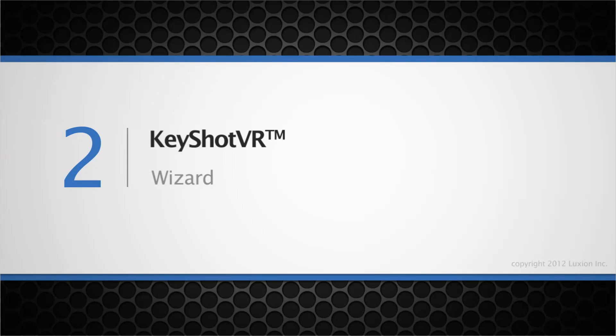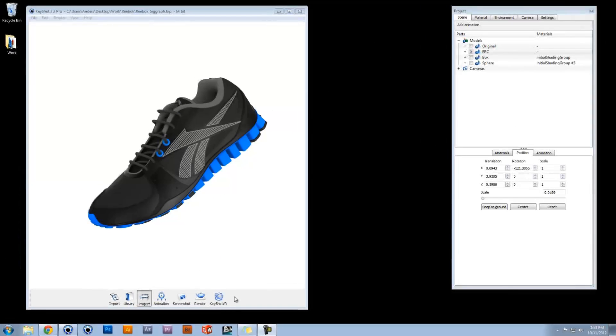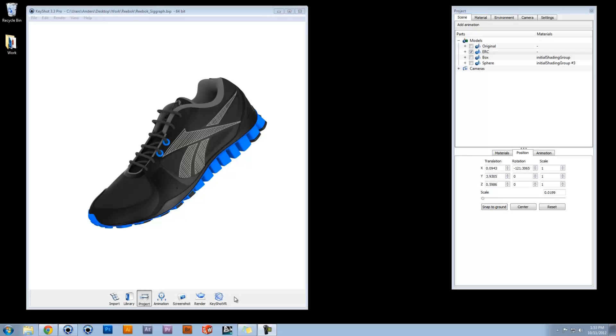Hi and welcome to the KeyShot VR Wizard. This guided step-by-step process makes it simple to create high-quality interactive 3D renderings with KeyShot VR.